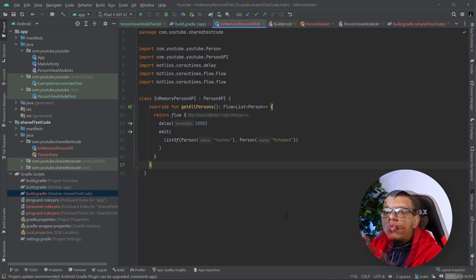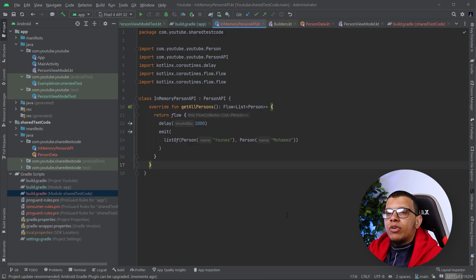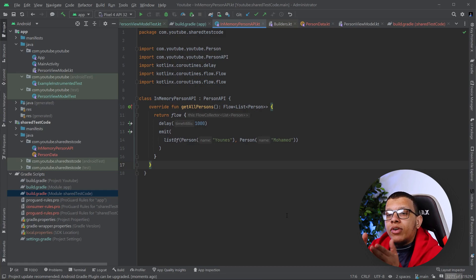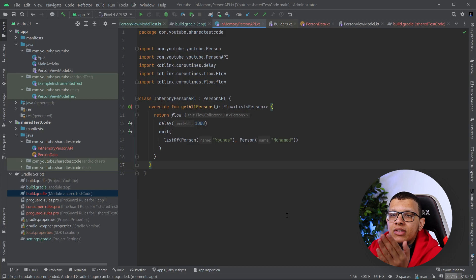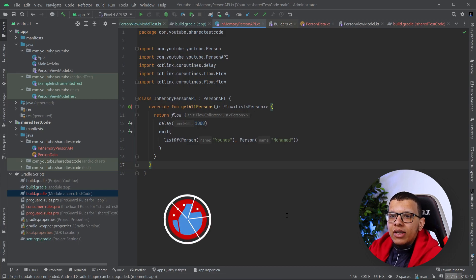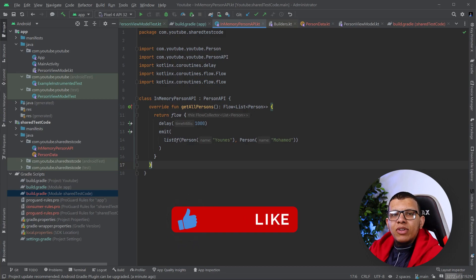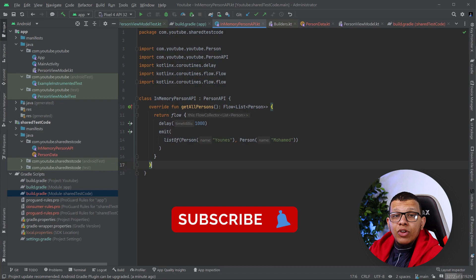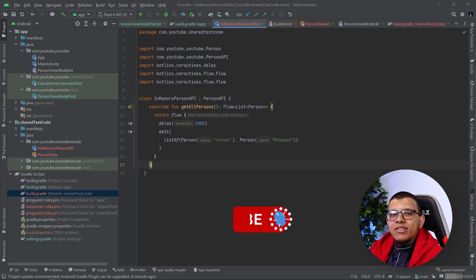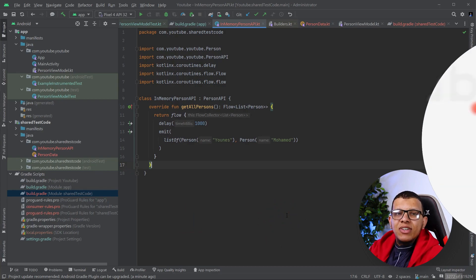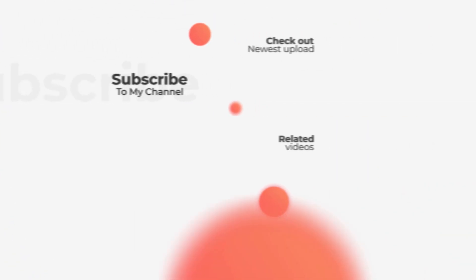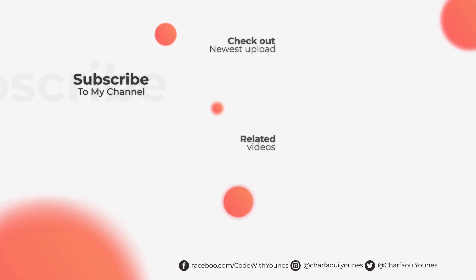So basically that's it for this video. The idea is simple: create a separate module where you define the required code that needs to be shared between your instrumented tests and local tests. Thanks a lot for watching to the end — don't forget to subscribe to the channel and see you in the next videos.